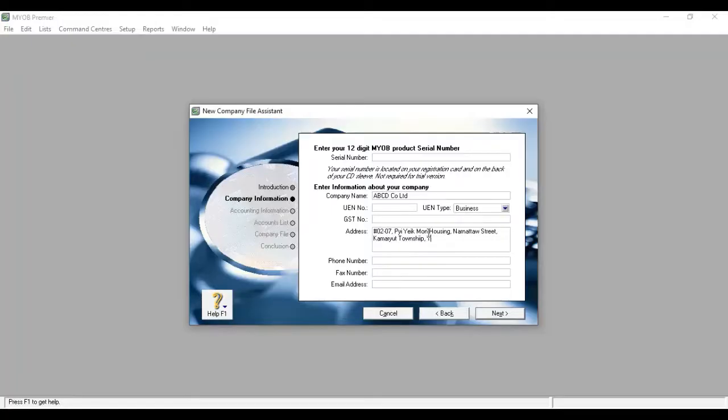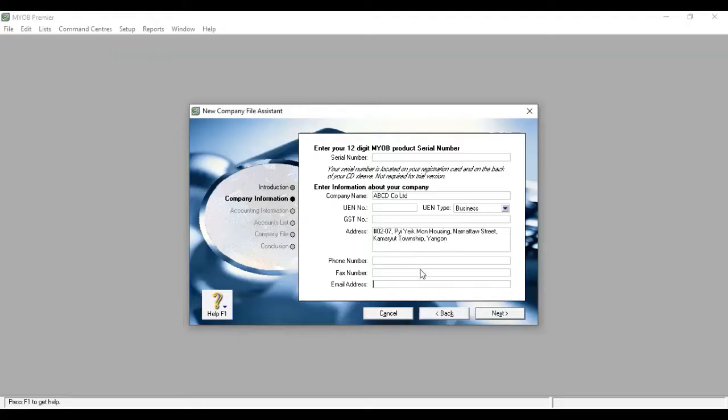The company's address is entered here. The phone number and fax number, and email address page. The company's information will be available to you.